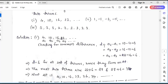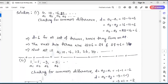Checking for common difference: D equals A2 minus A1 — A2 is 10, A1 is 4, so 10 minus 4 gives 6. Similarly, A3 minus A2: A3 is 16, A2 is 10, difference is 6. And A4 minus A3: A4 is 22, A3 is 16, difference is 6. The difference of two consecutive numbers remains constant, so these numbers form an arithmetic progression. D equals 6 is the same for all terms — hence they form an AP.